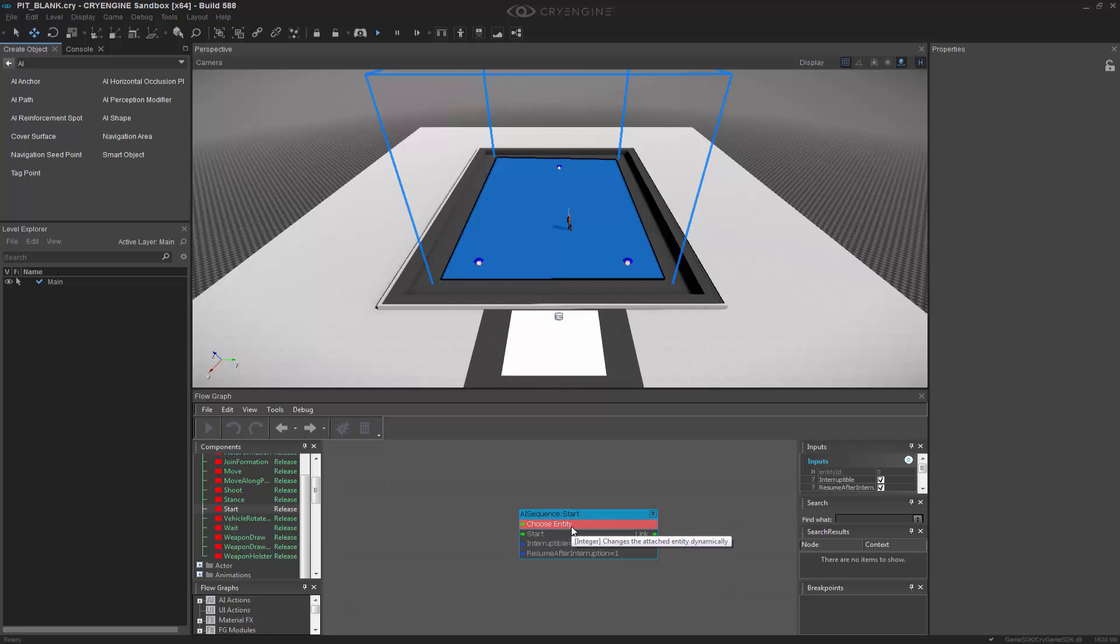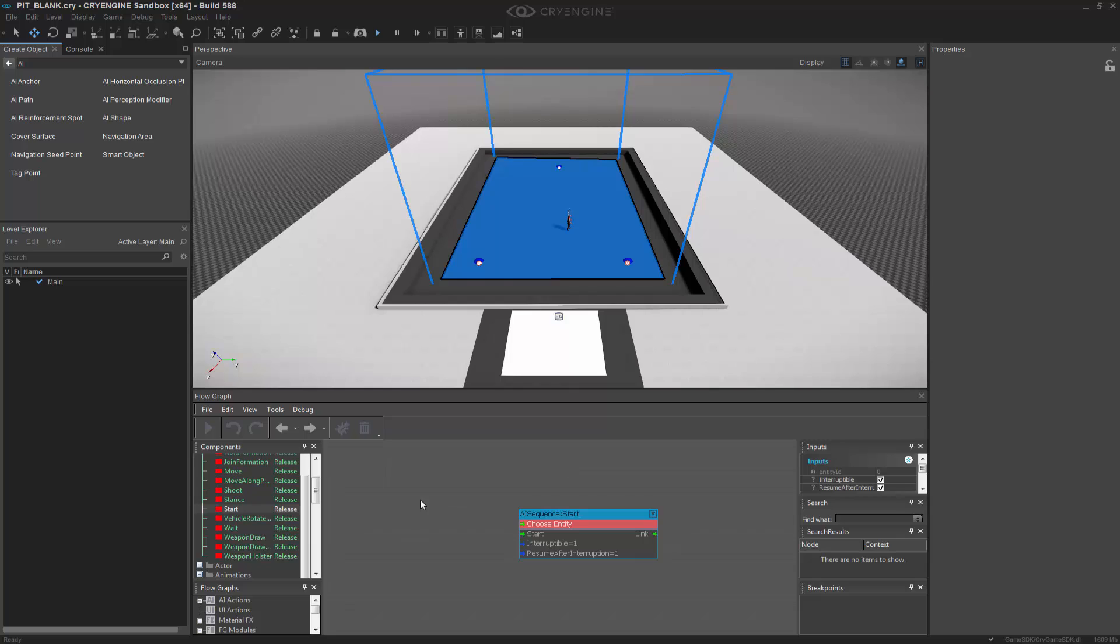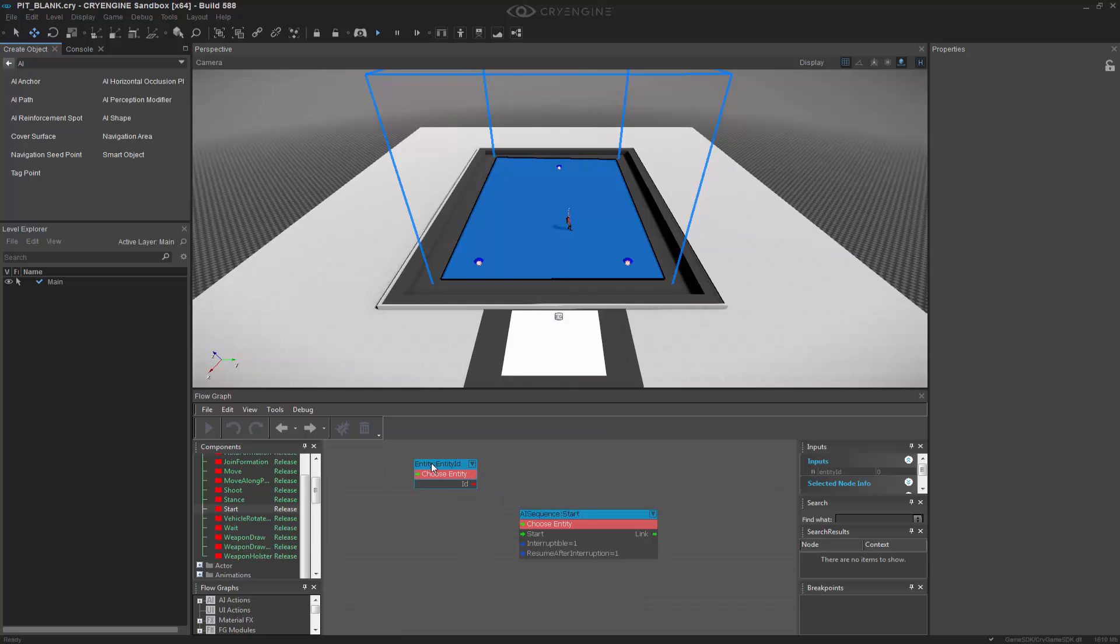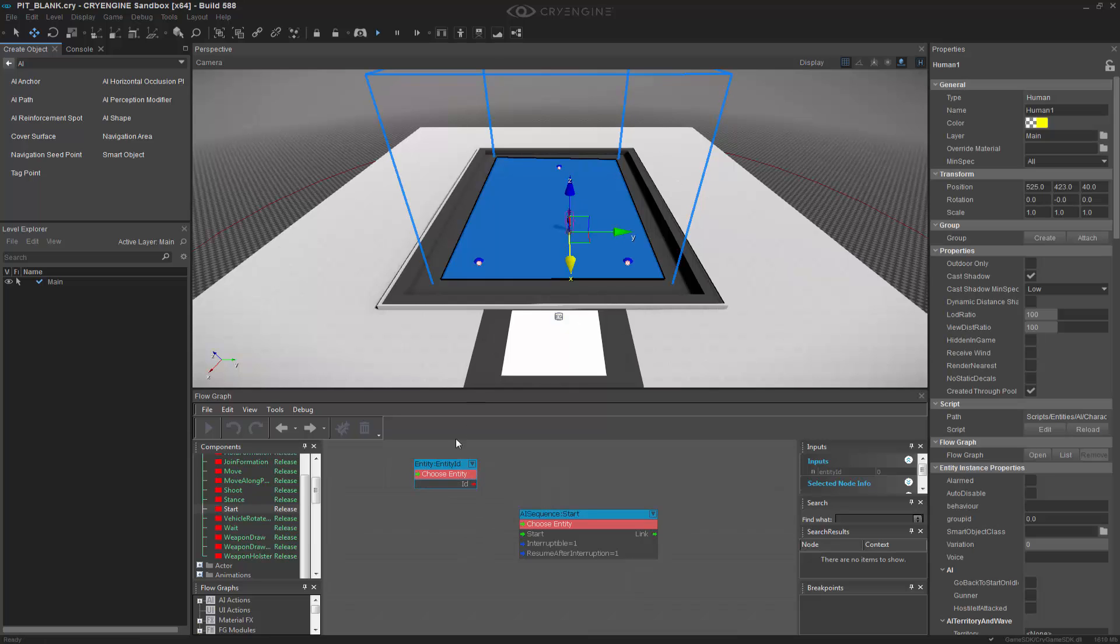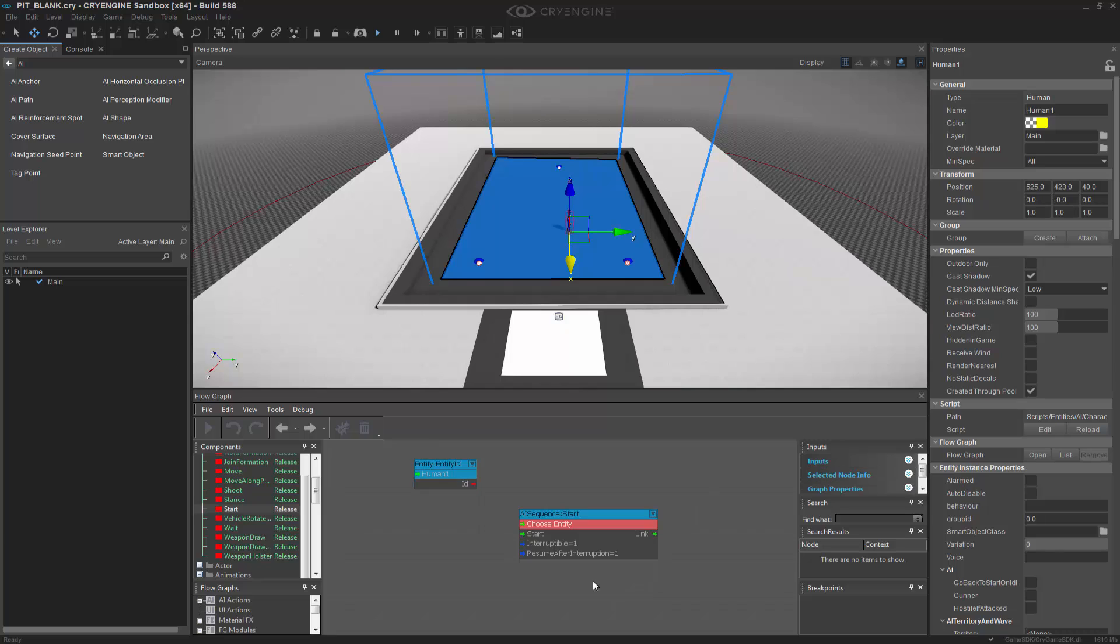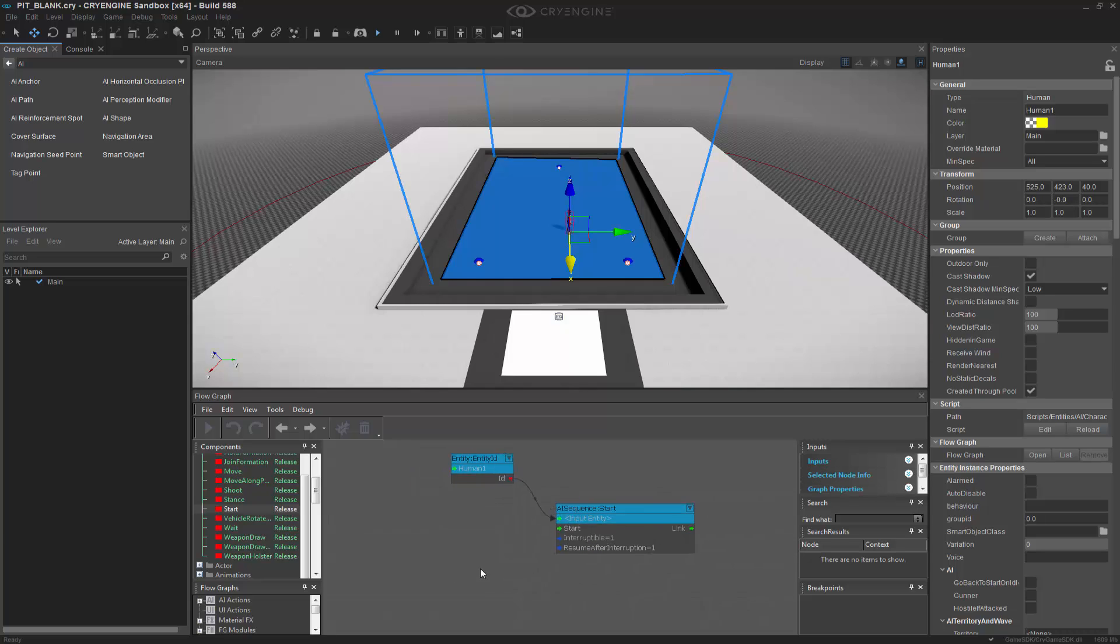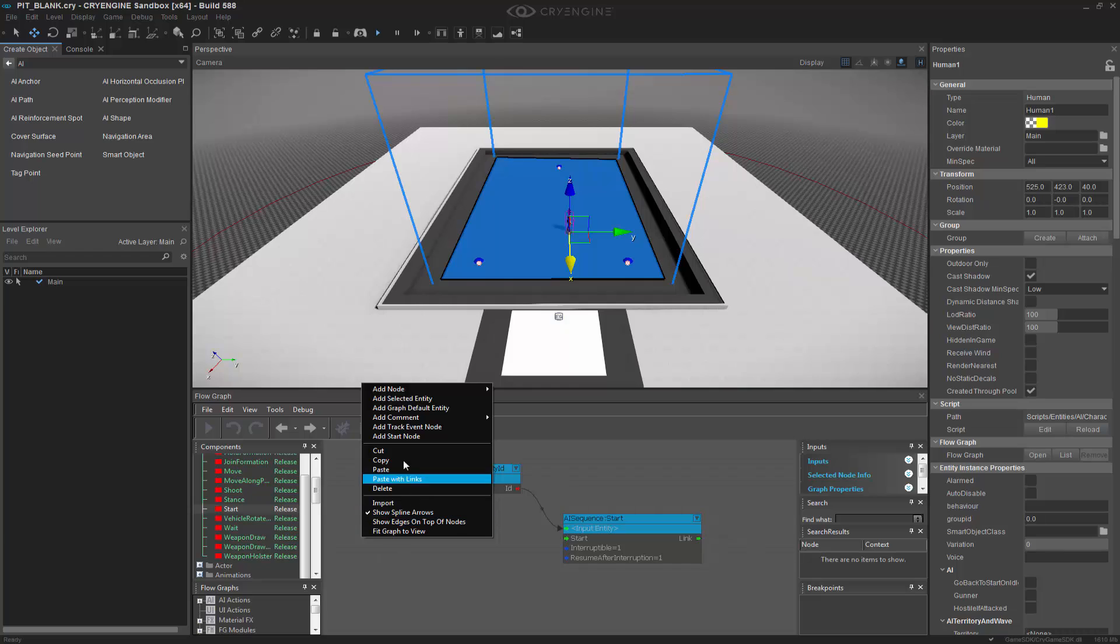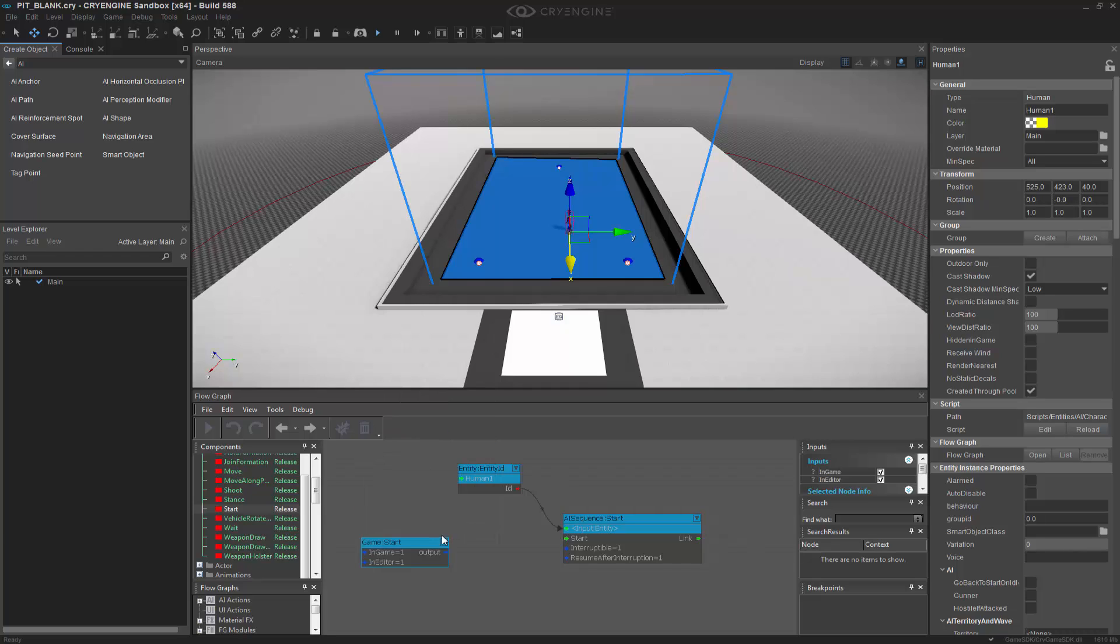And this would be the human entity that we dragged in. What we can do is press the Q key for quick select or quick lookup and we can type in entity ID. And now if we select the human and right click and assign this we're able to assign this ID to any nodes that need it. In this case it's anything within the AI sequence entire node chain. We also need to make sure that we add a start node so then we know to start when either we enable physics and AI or we jump into the level.